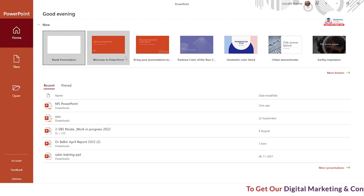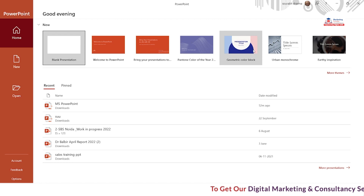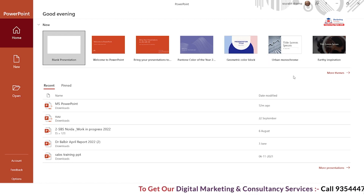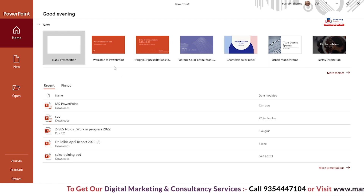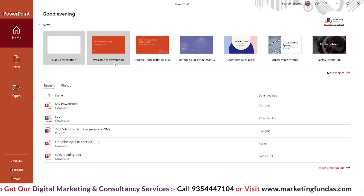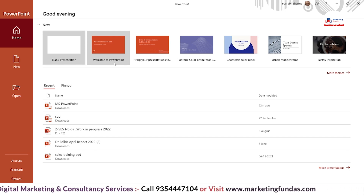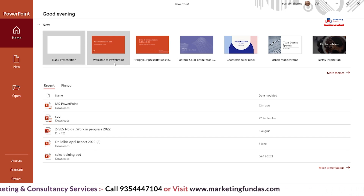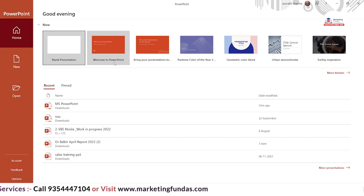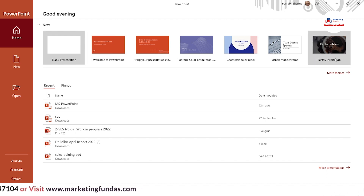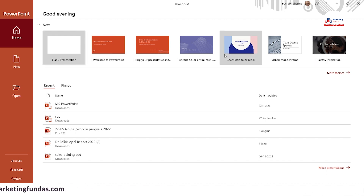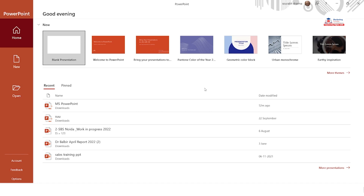If you want, you can use these templates as well, but for now we are not going to use them because they are for a bit of a pro level. If you are a pro and know everything about PowerPoint, you can use a template to create your presentations. But for now we are using this blank presentation.